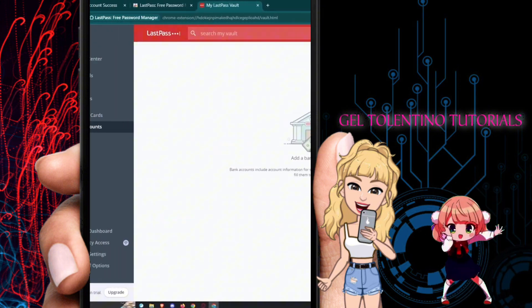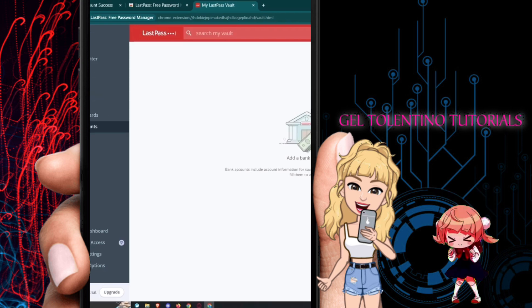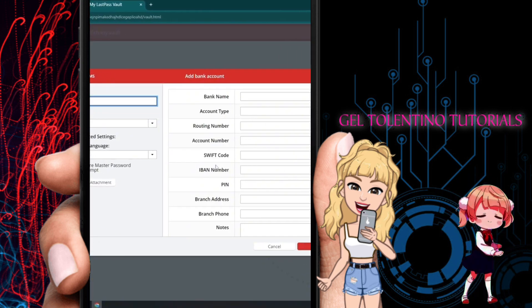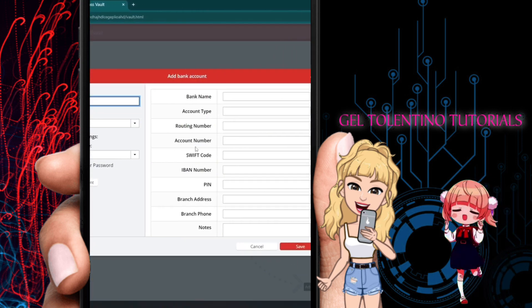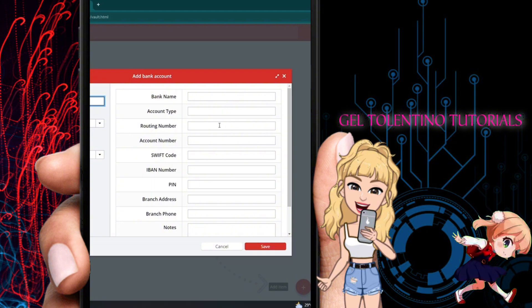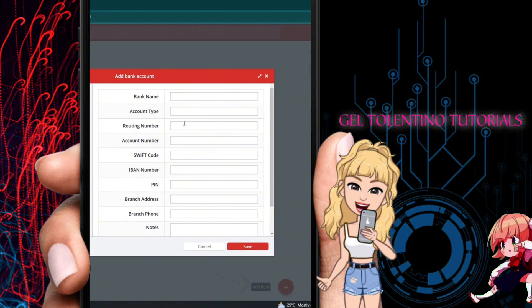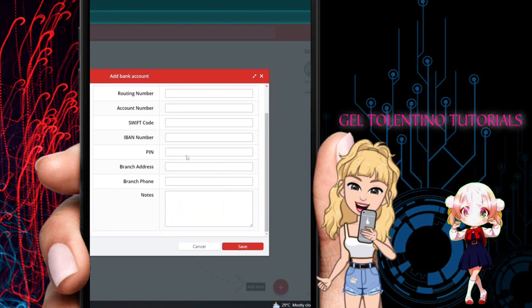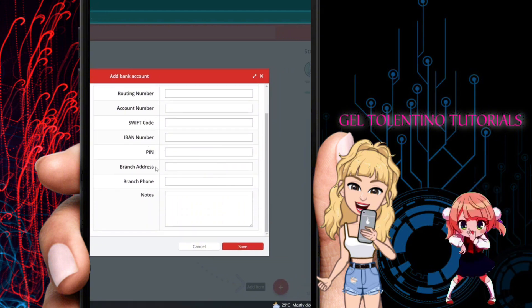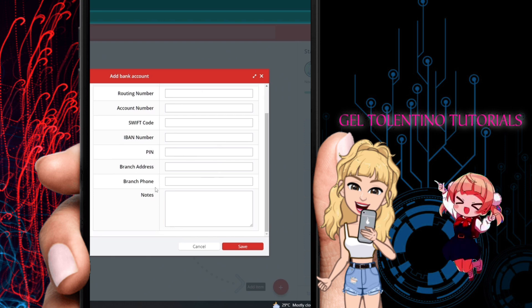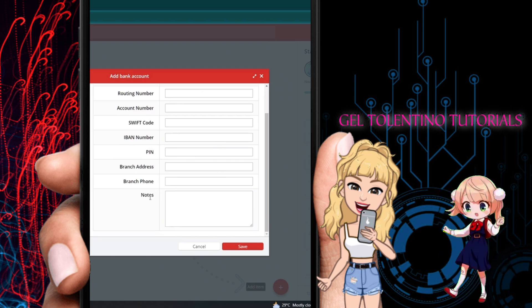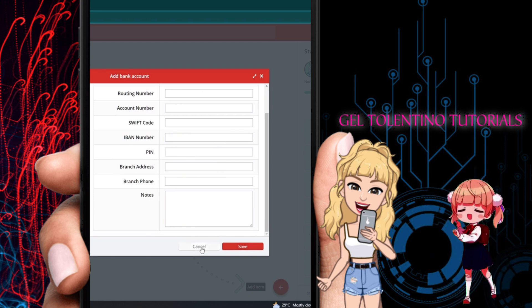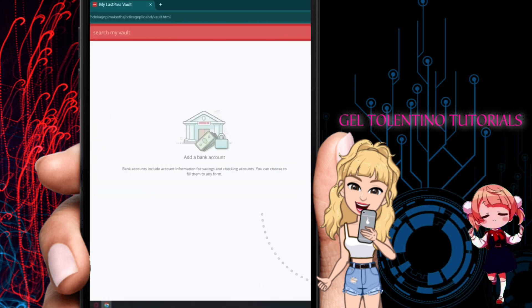There is also a Bank Accounts section where you can add your bank information, including the bank name, account type, routing number, account number, SWIFT code, IBAN number, PIN, branch address, branch phone, and notes. Click Save to add your bank account.